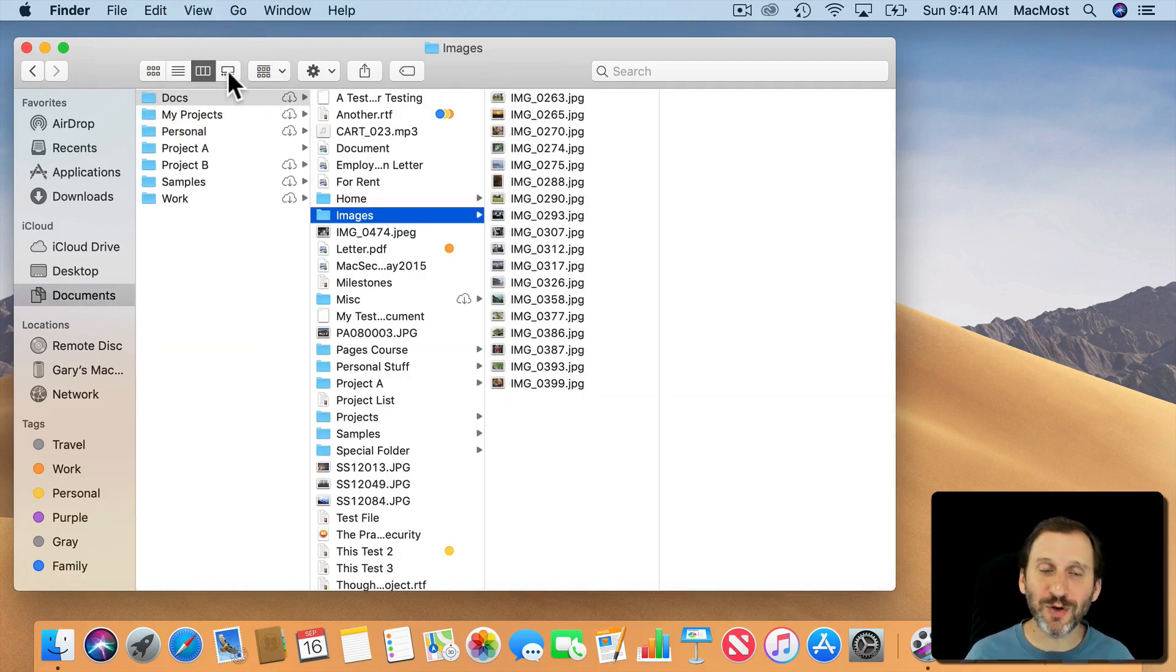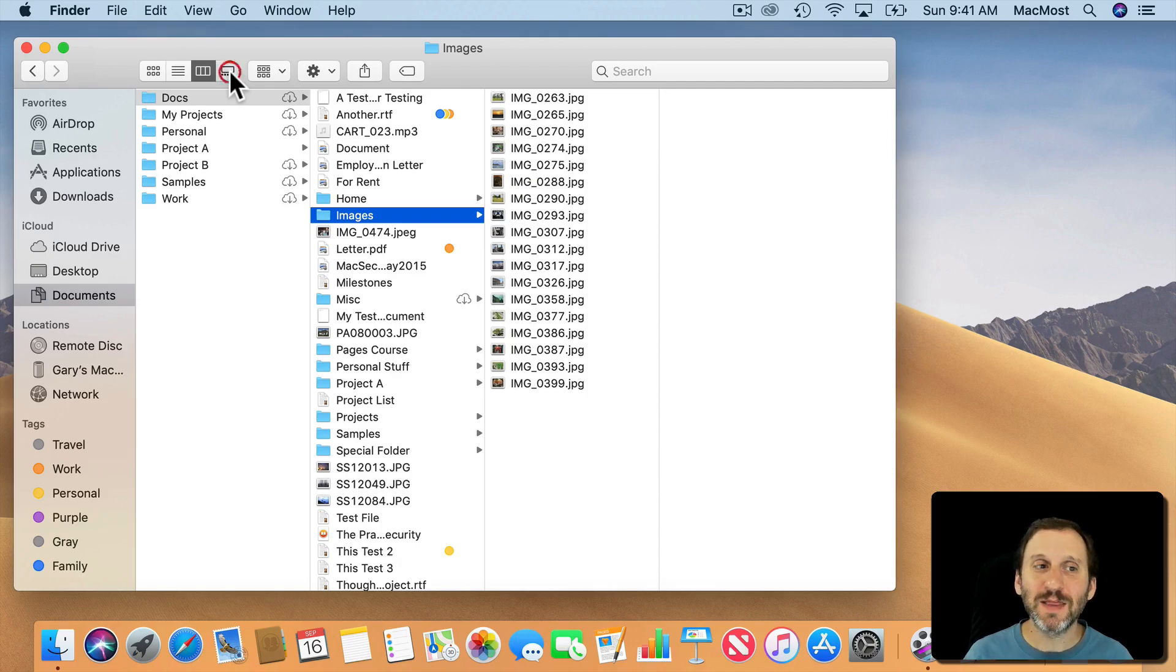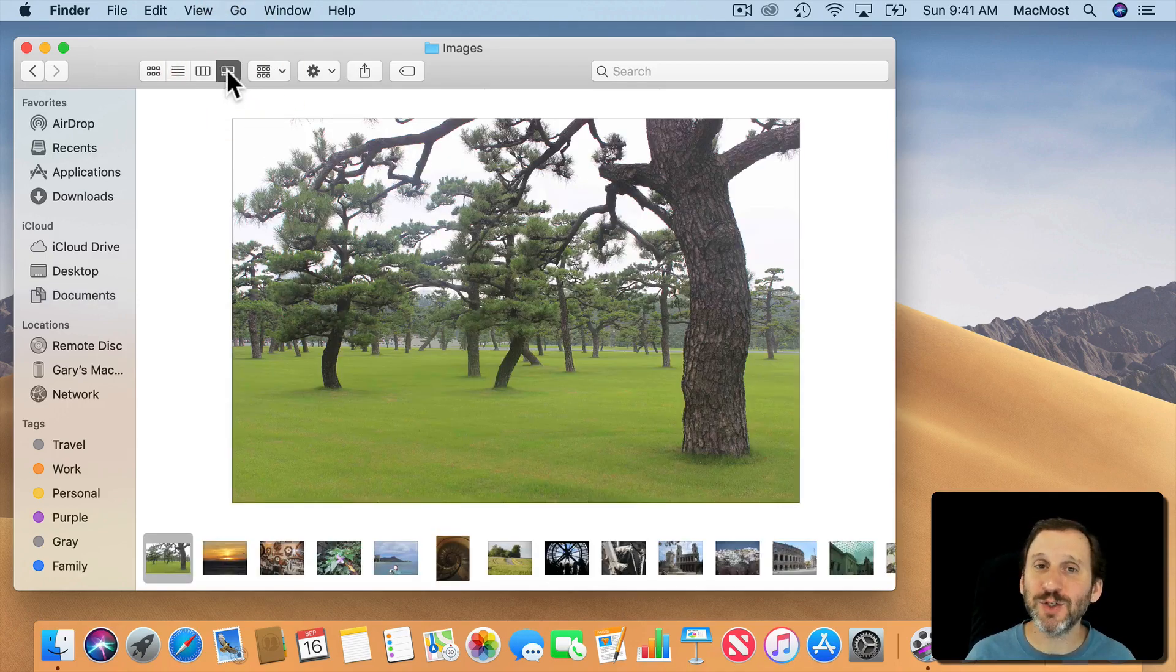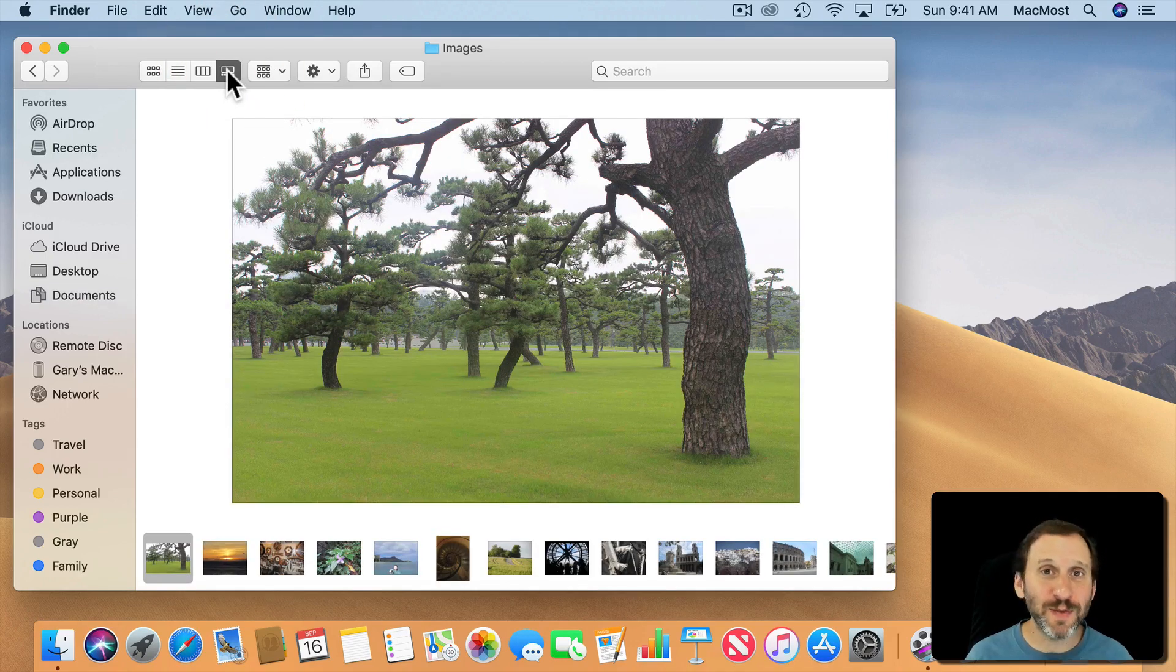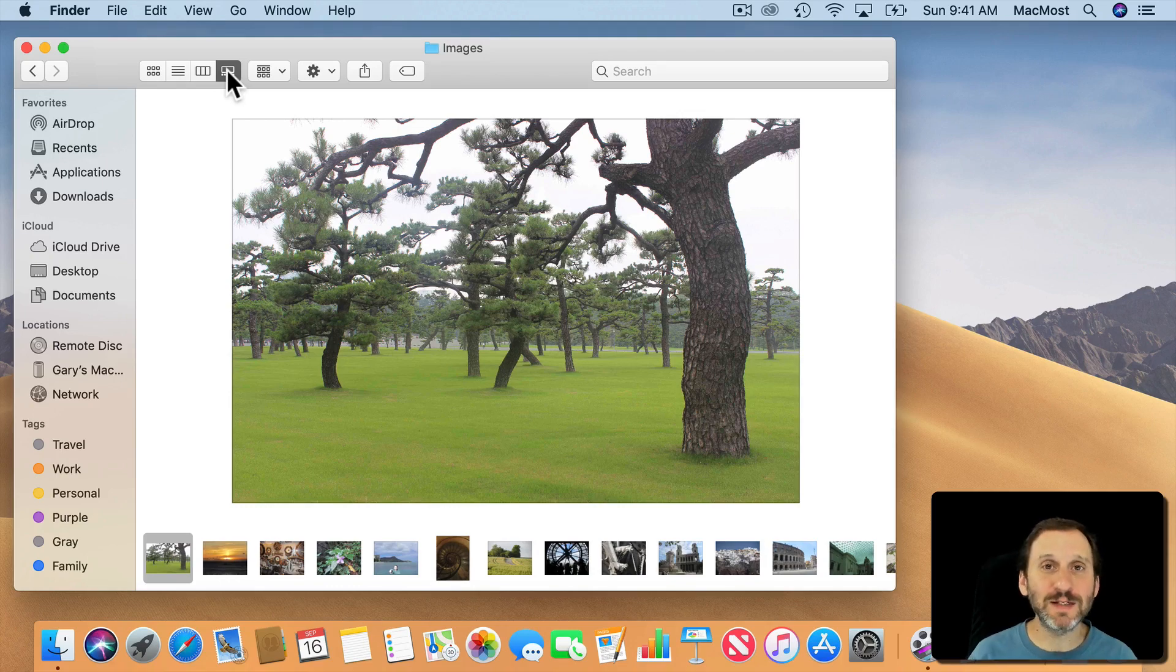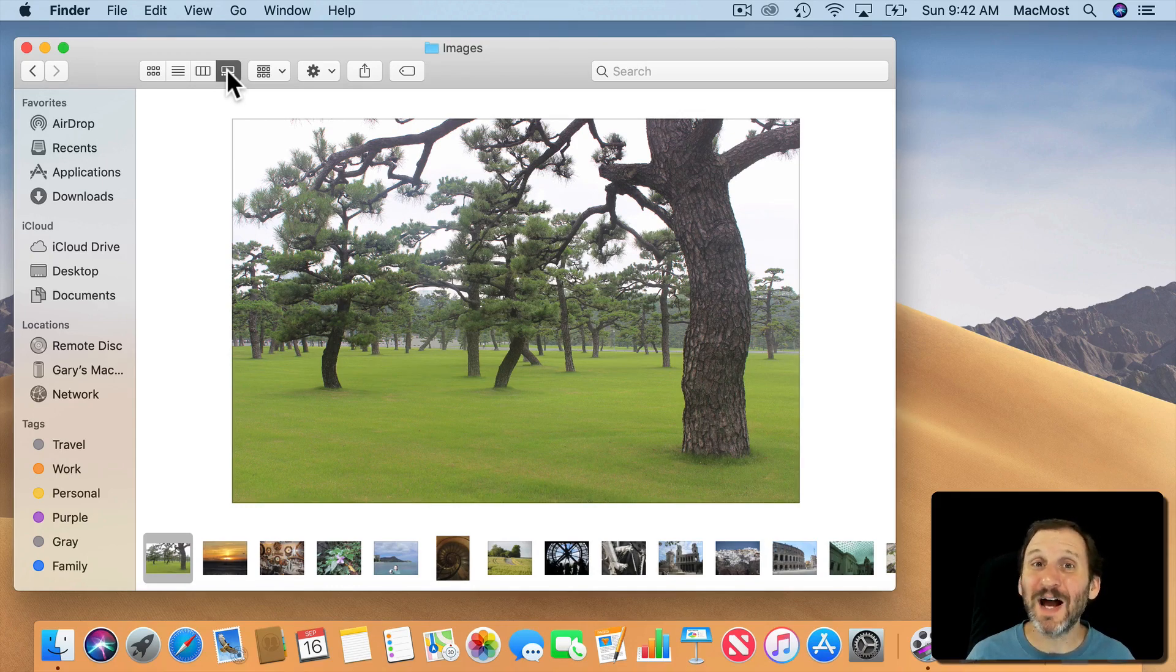But the new view is called Gallery View. Notice that in the fourth spot there used to be Cover Flow View. So Gallery View replaces Cover Flow View, or you can look at it as it updates it.